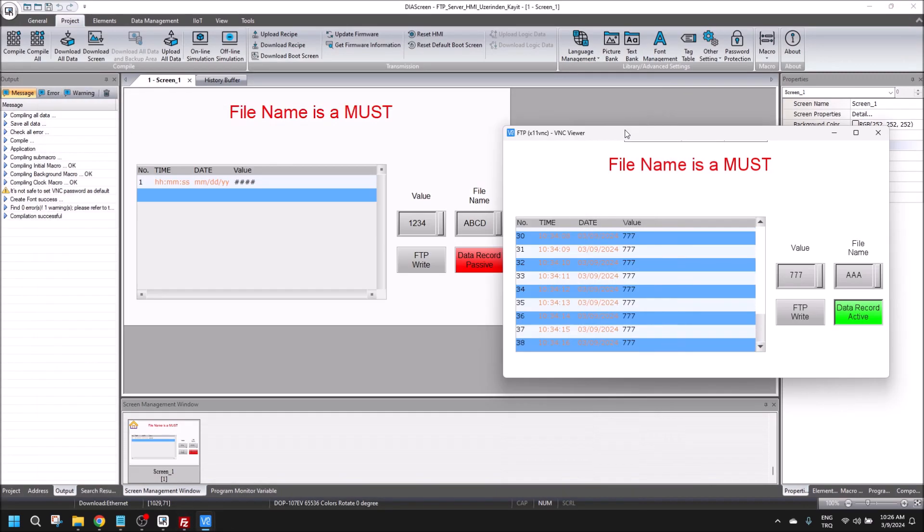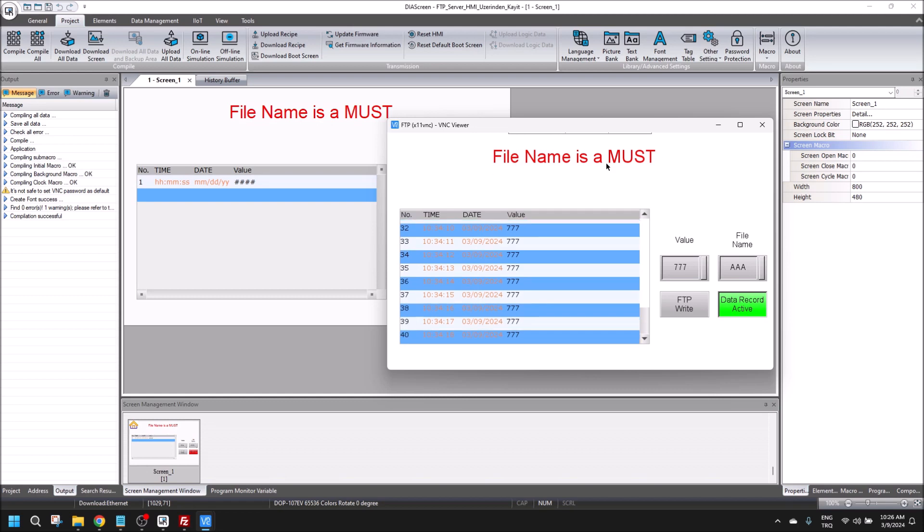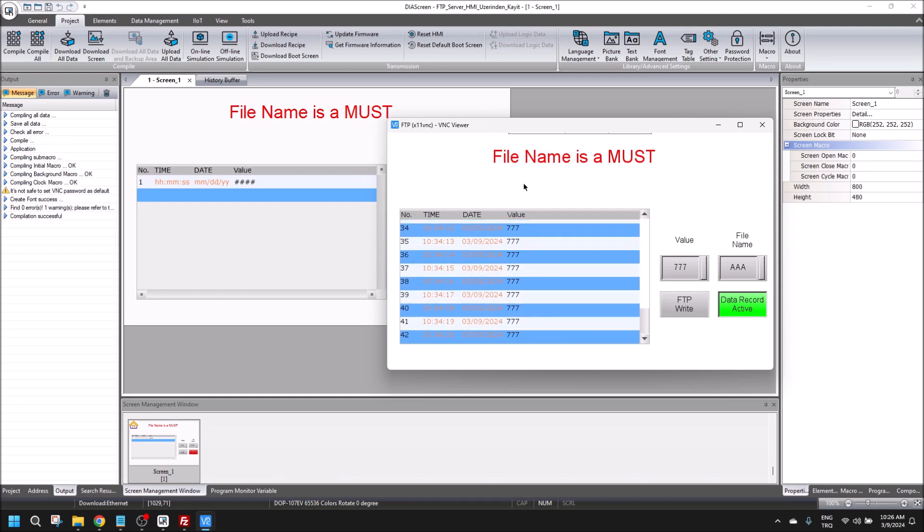In the program, you see there is a 'file name is a must' warning in here.